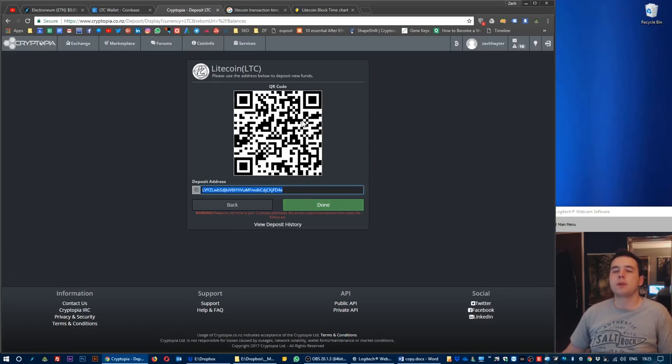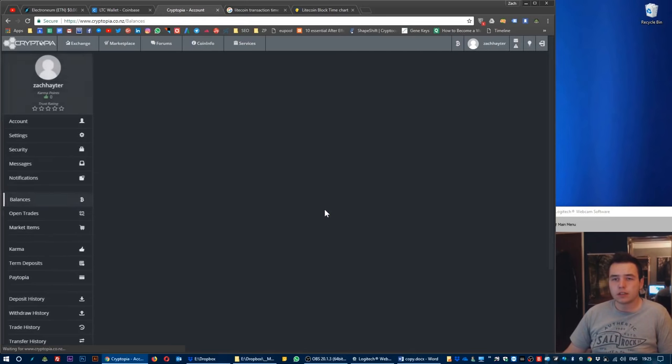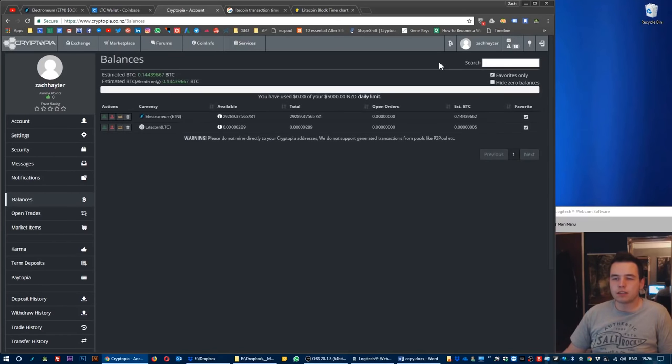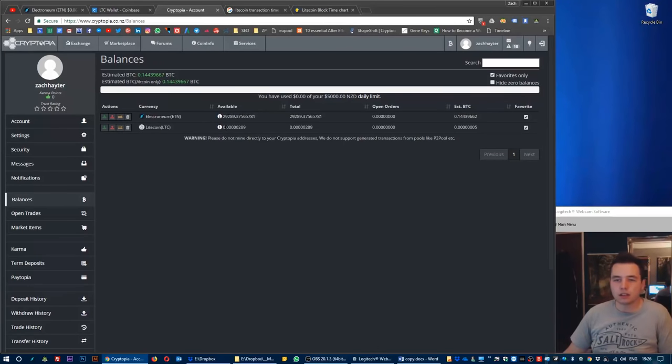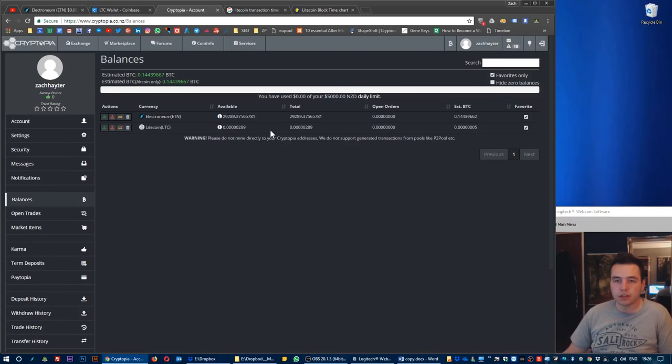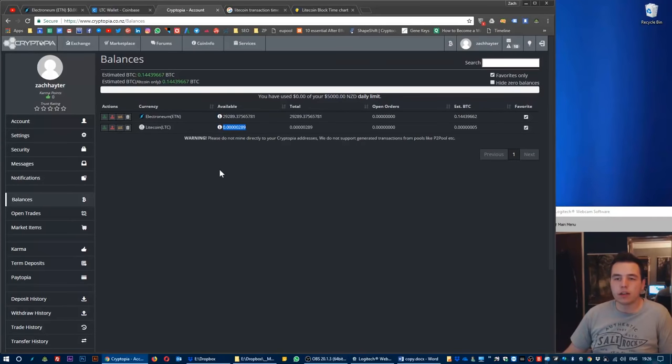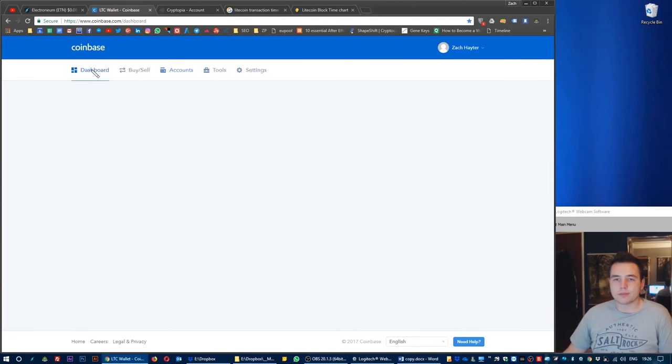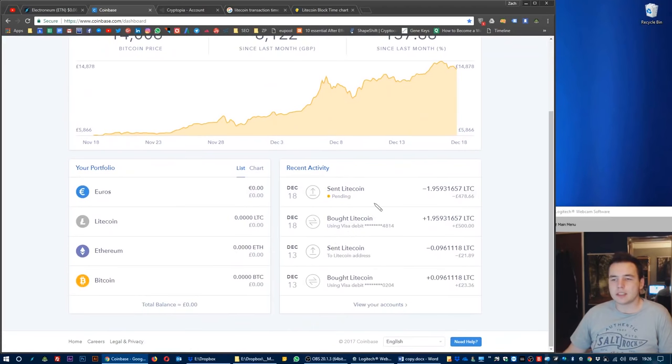I'm going to go back to Cryptopia now and click on done. So my balances will now, as you can see here, my balance still 29,000 ETN and zero Litecoin. So there has been no change. As soon as the Litecoin transaction is confirmed on the blockchain, then this number here on the Litecoin available will change.